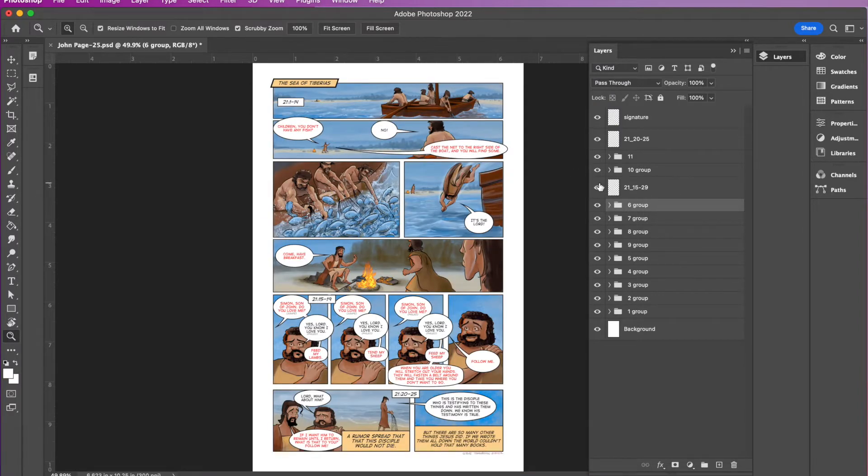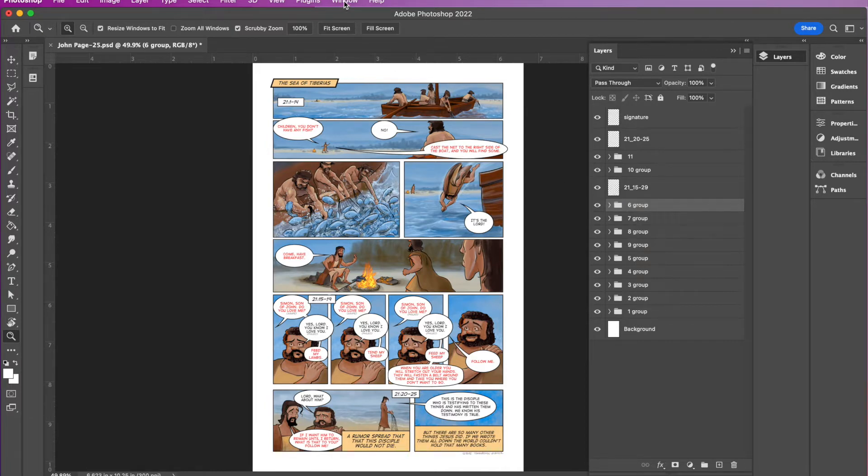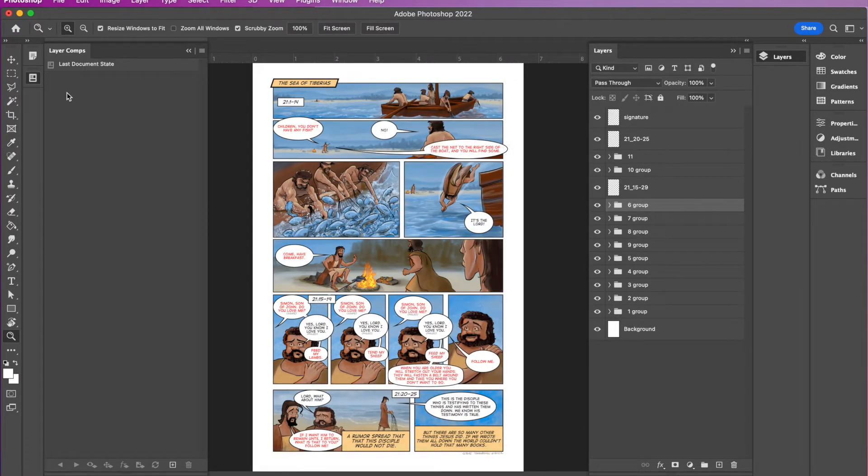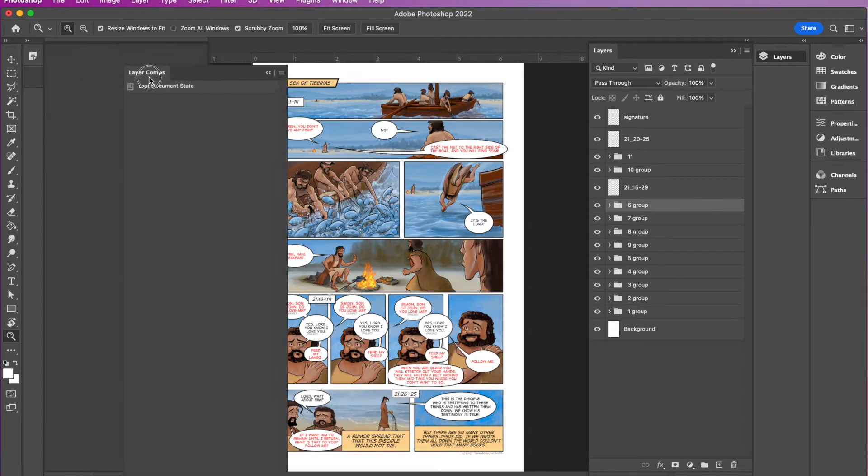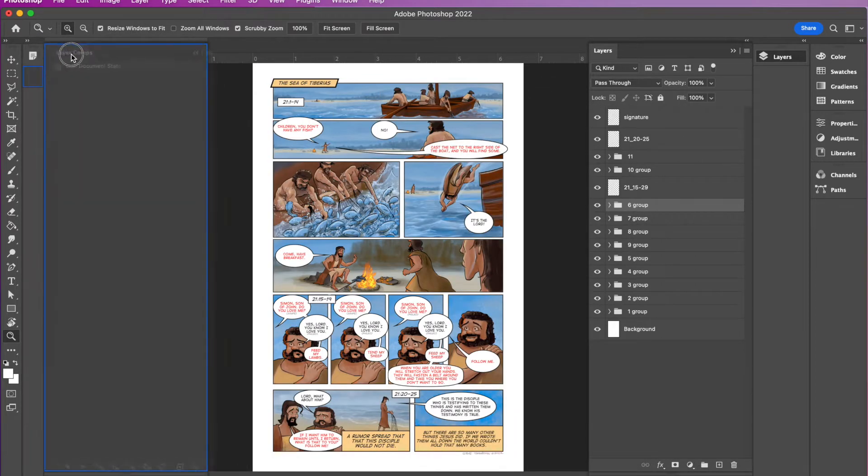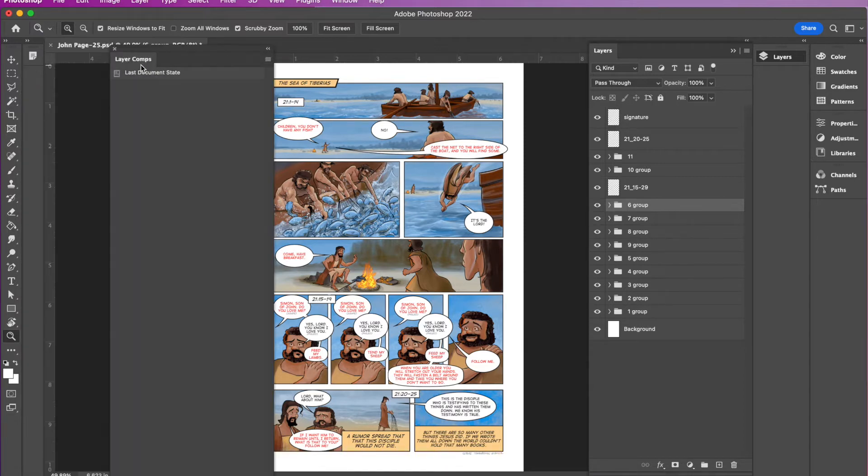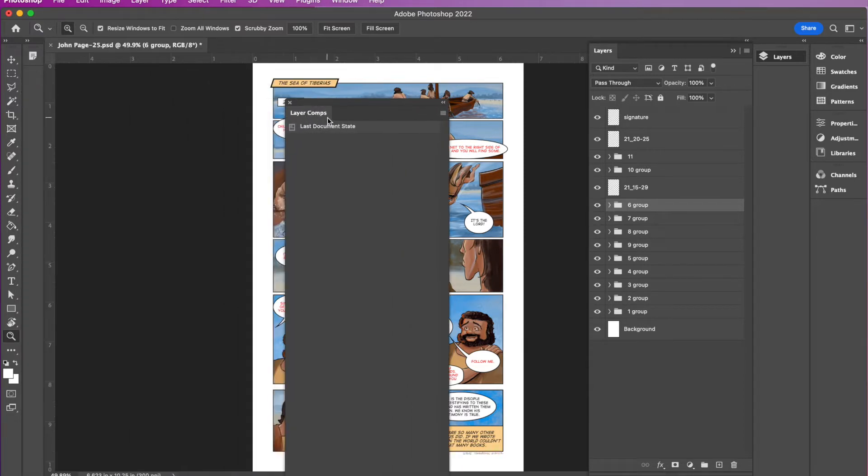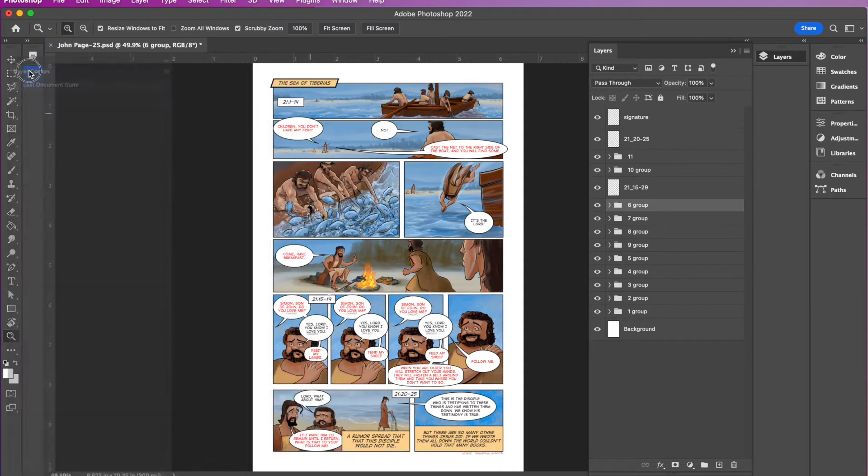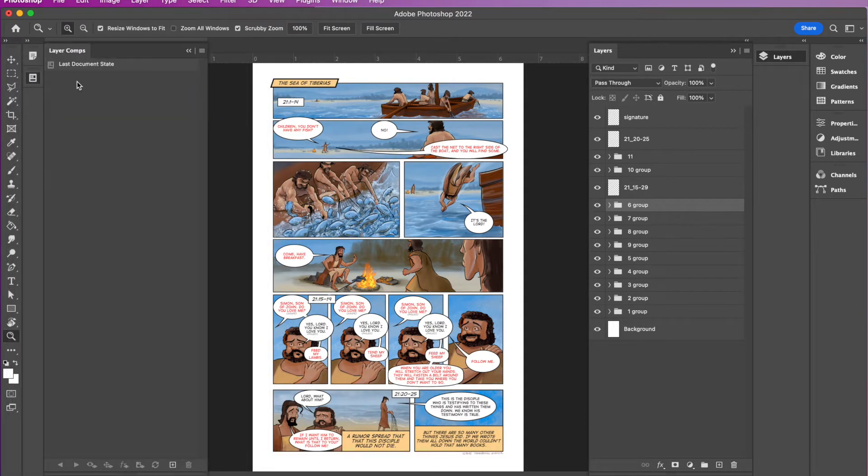The key to this is layer comps. So the way you open up layer comps is you go to window and you come down here and find layer comps and it'll pop it open. Now this is a floating window, as with all windows, you can lock it into a dock here so that you can toggle it open or you could have it floating around and put your layer comps window wherever you want it. But I'm going to dock it right in there so it stays nice and tight.